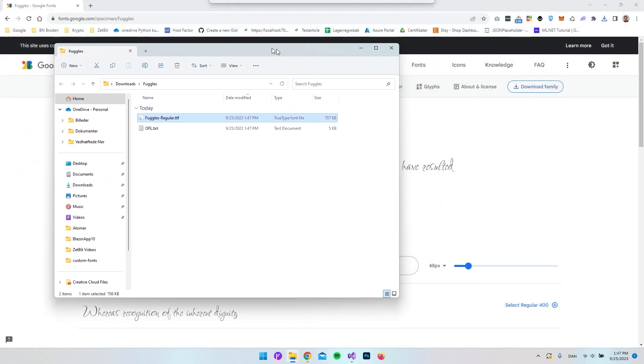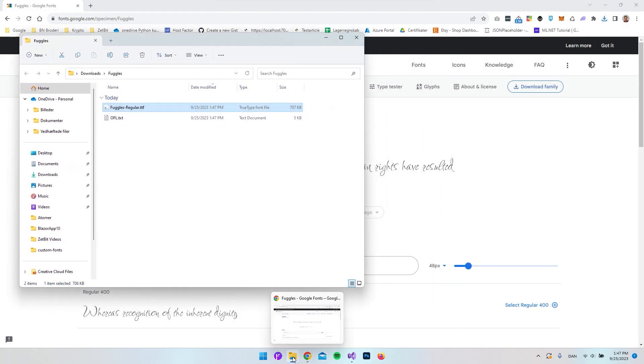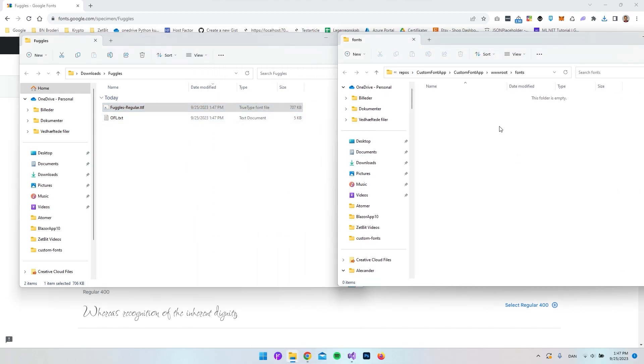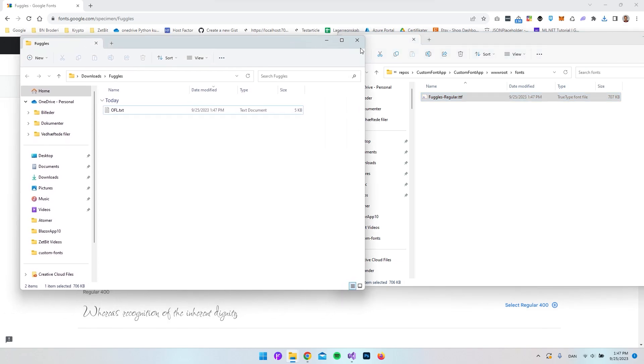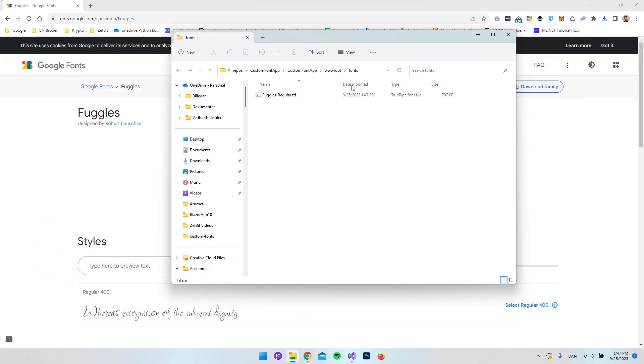If we just drag and drop it inside our fonts folder from our project, you can just take it, drop it over, and close this window. Now inside our wwwroot folder, we have our fonts folder with this font inside.